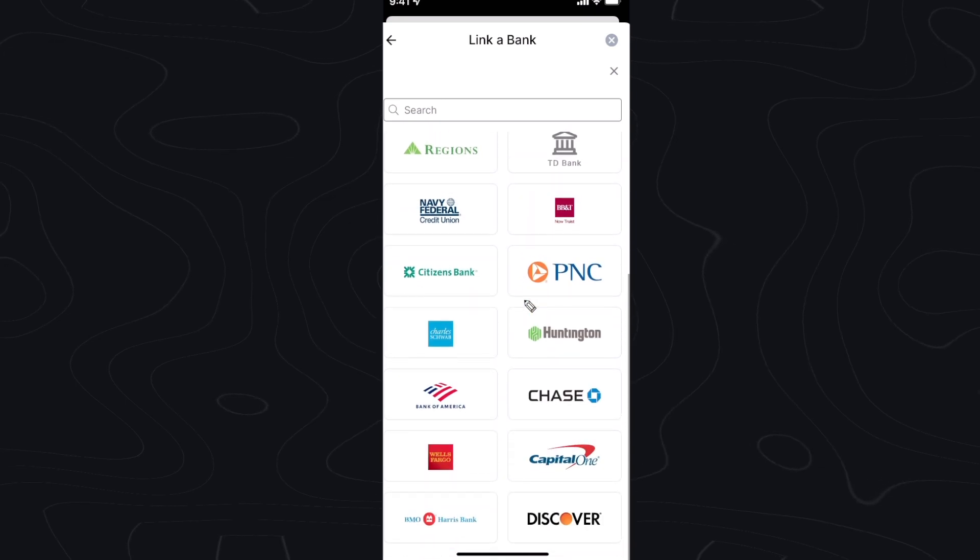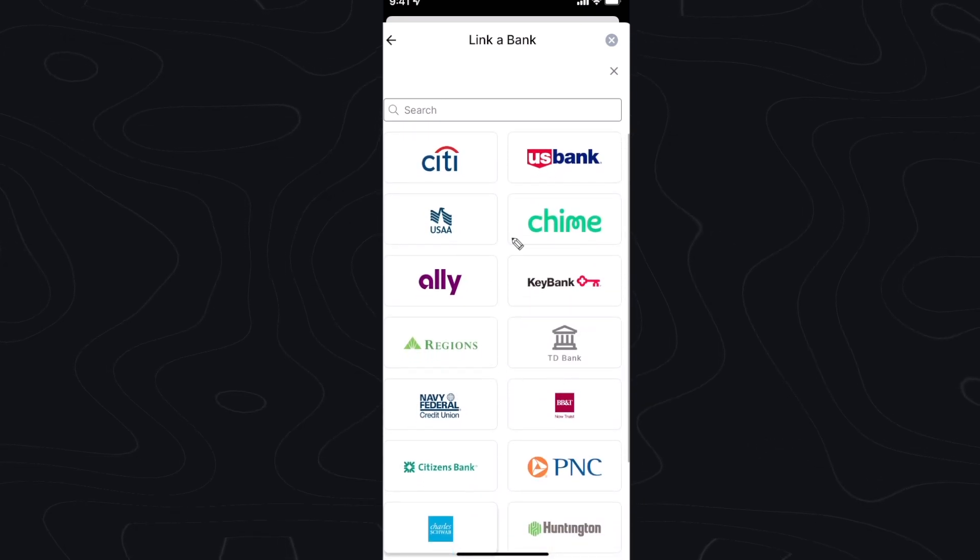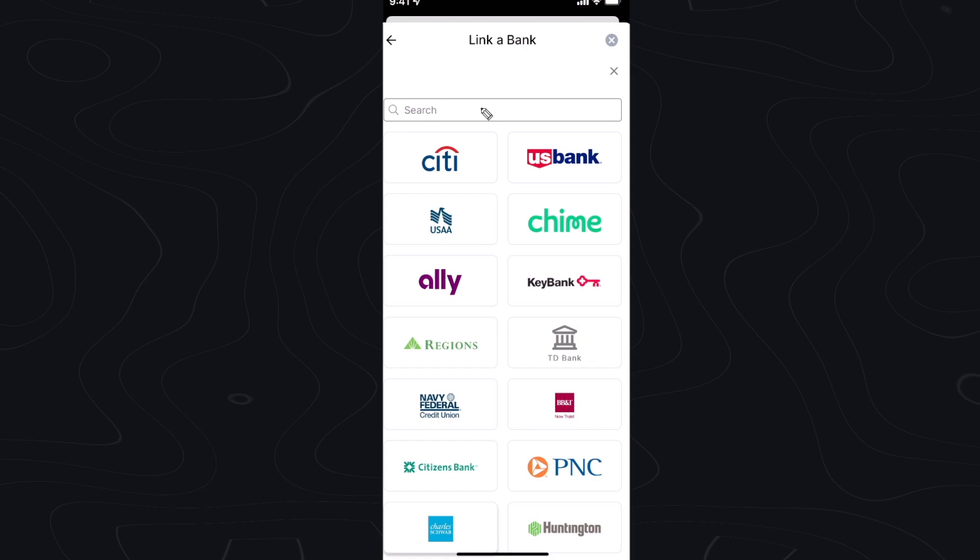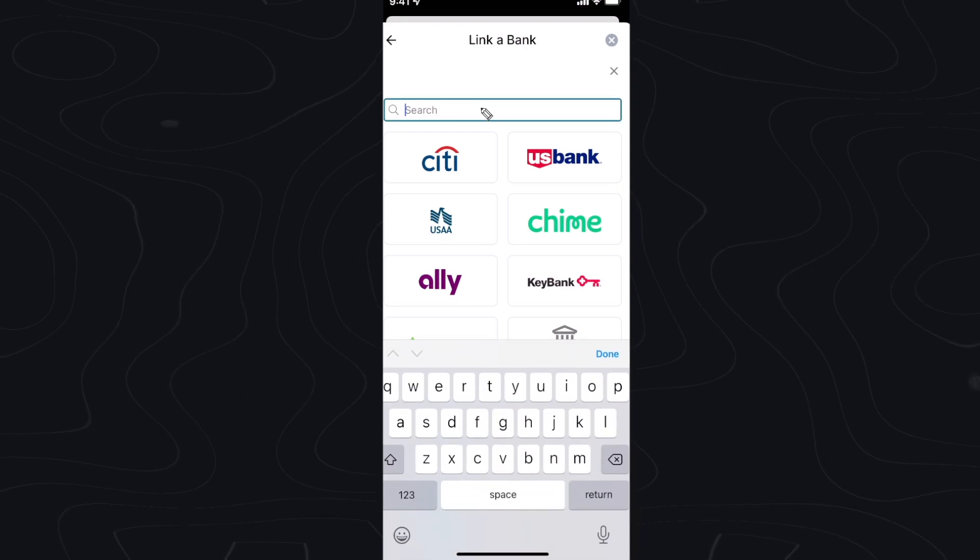So you can go ahead and search for the bank that you currently use. If you don't see it here you can go to the search bar and search for the bank name.